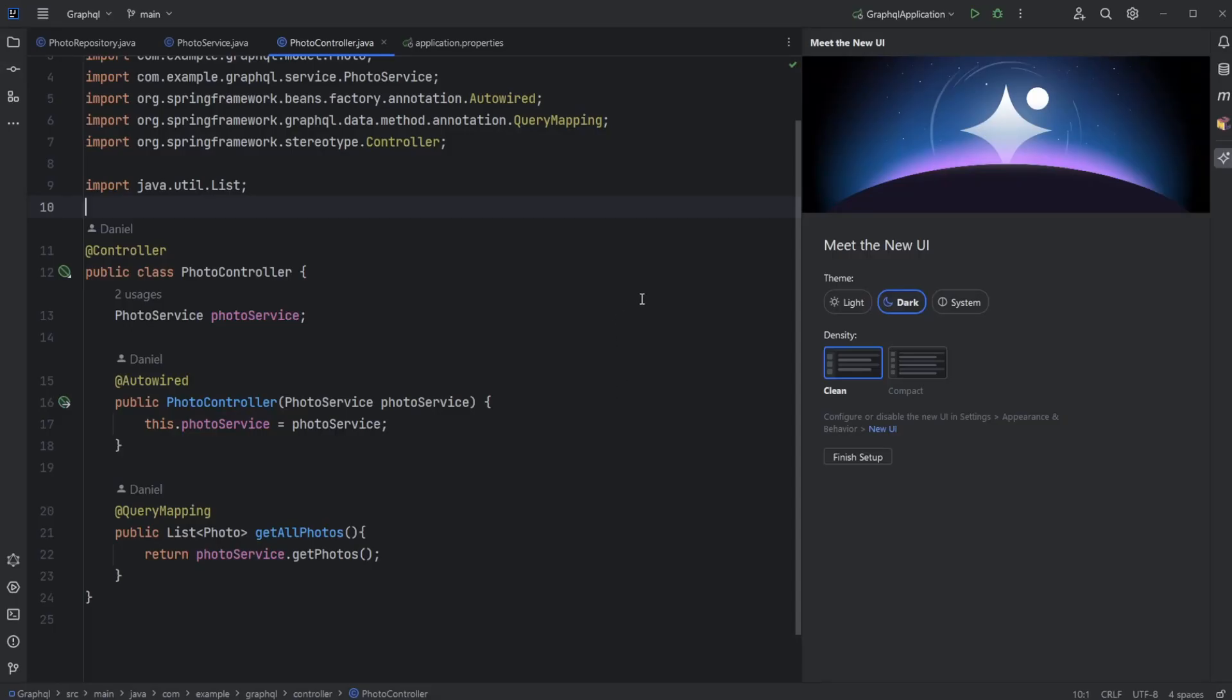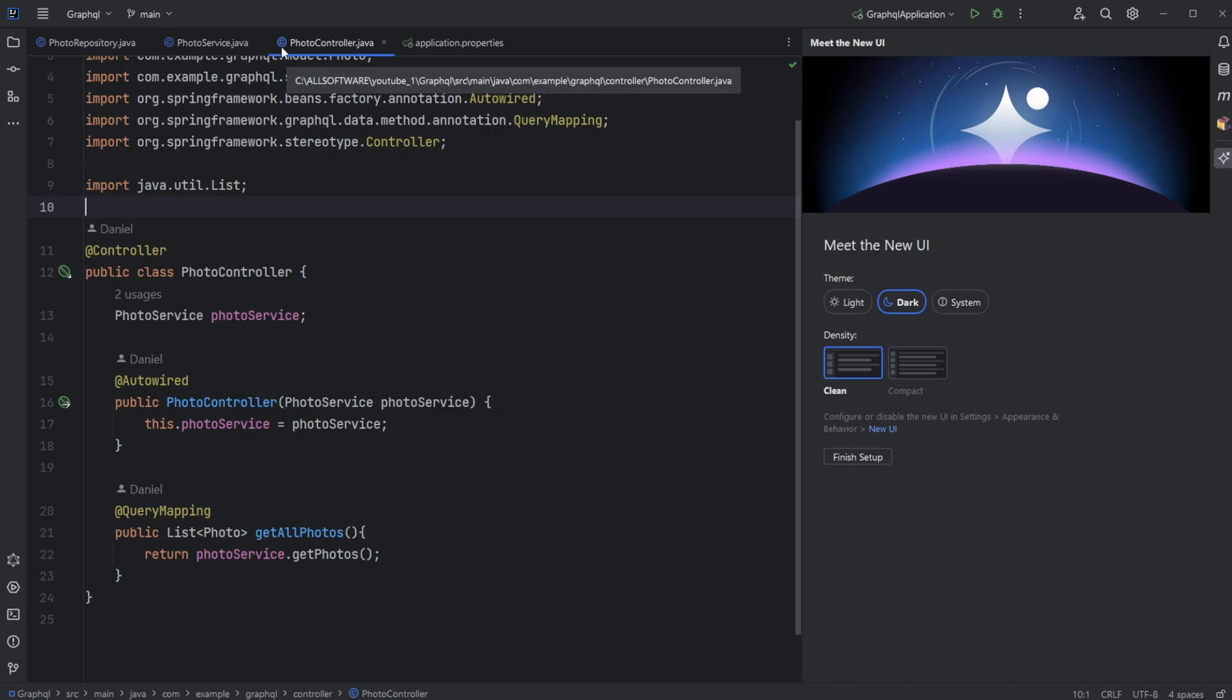We can then see here, it restarts in this new mode where the colors are a bit different. All the icons are a bit more modern. And we get this introduction to the new UI.